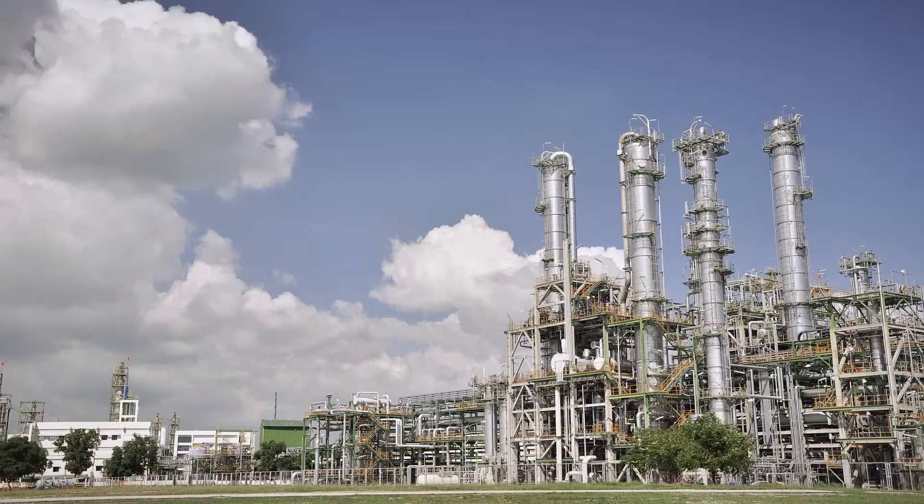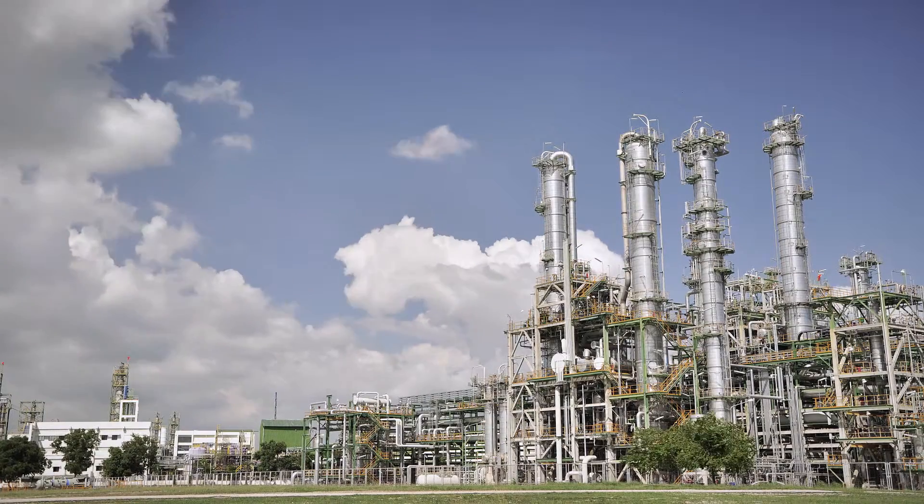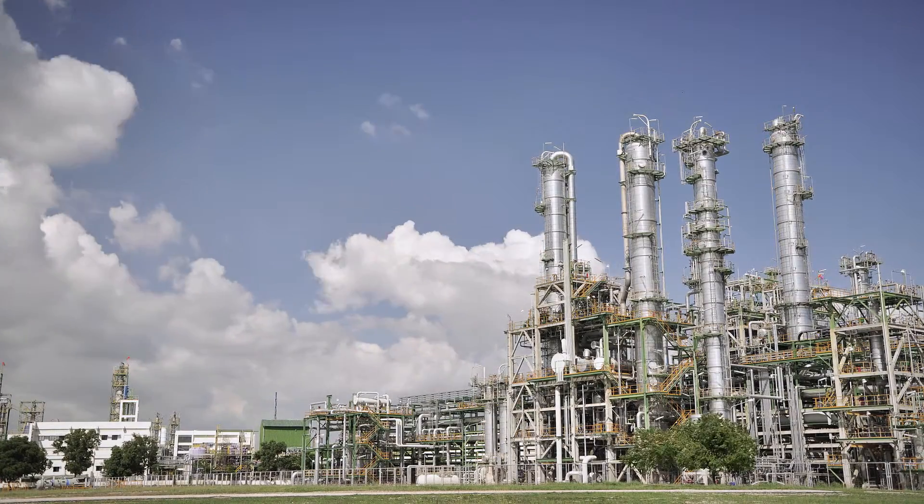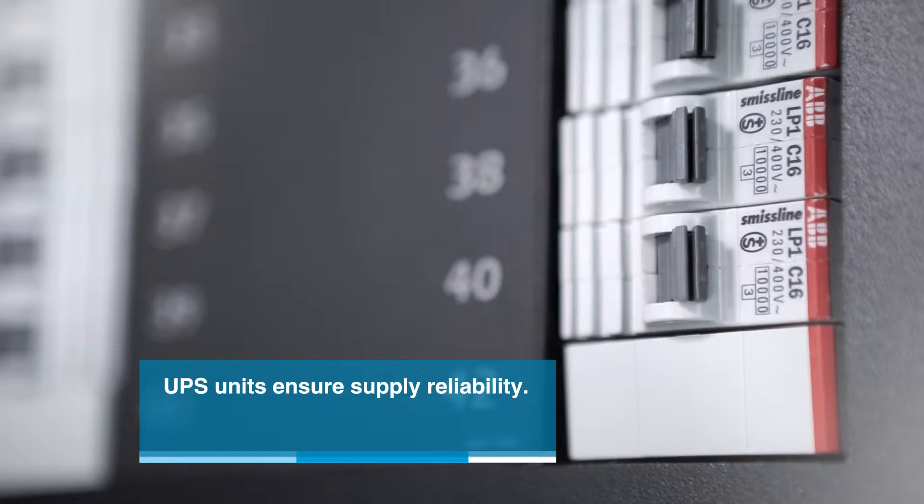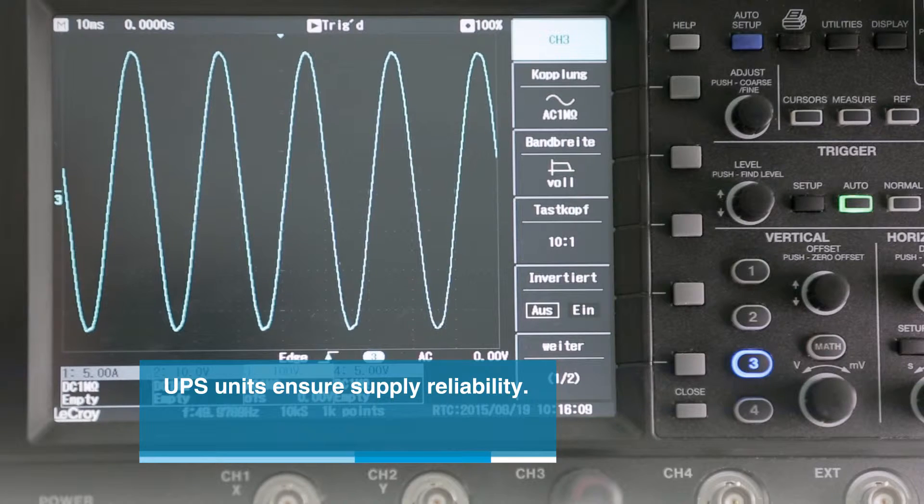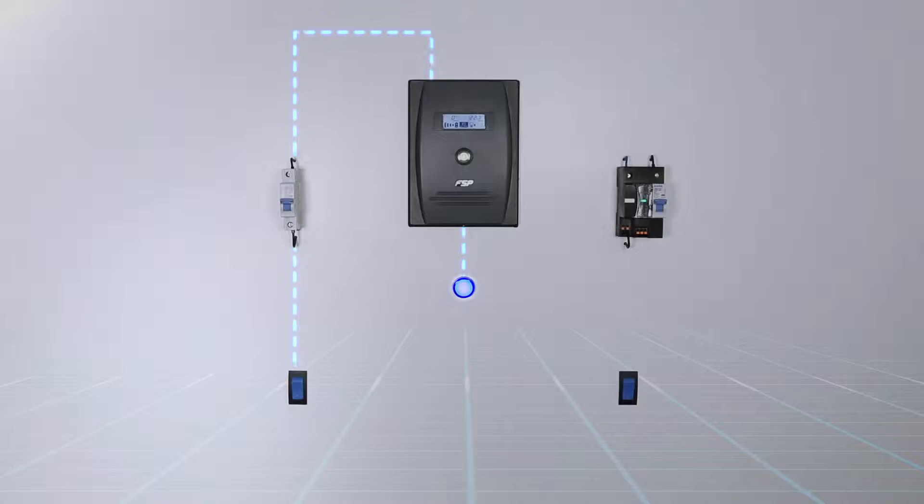UPS units are essential in the chemical and pharmaceutical industry today. They ensure supply reliability in the event of a power failure or mains fluctuations.